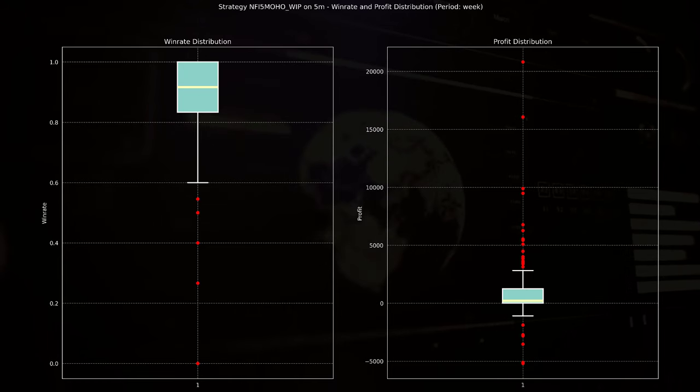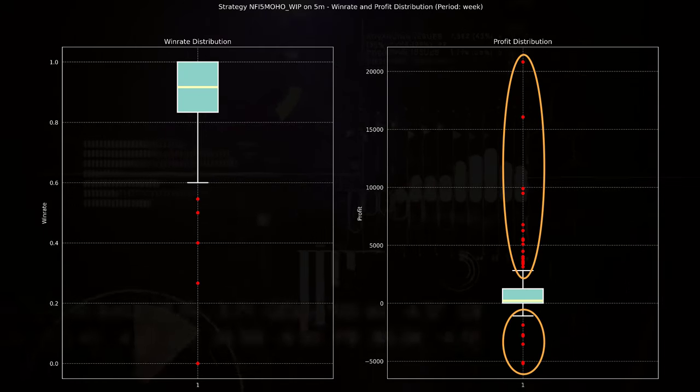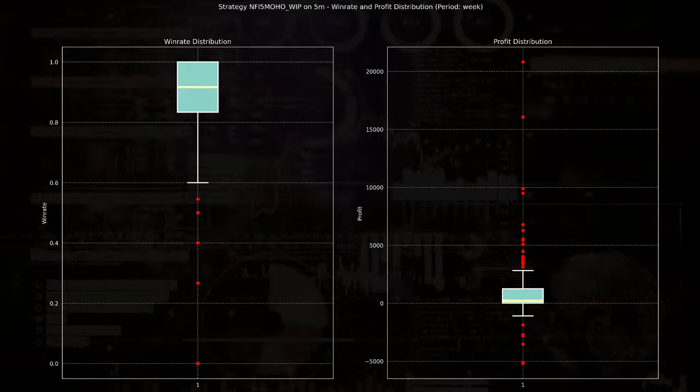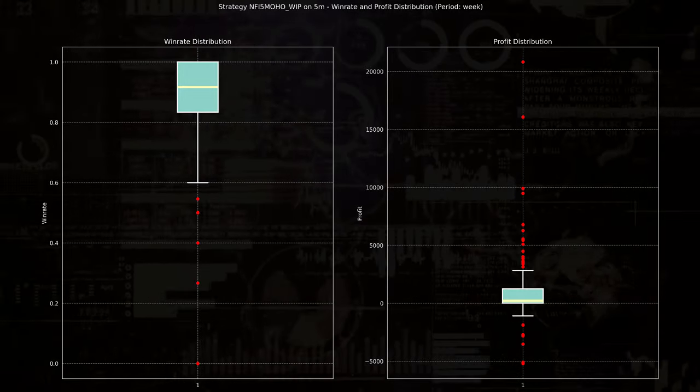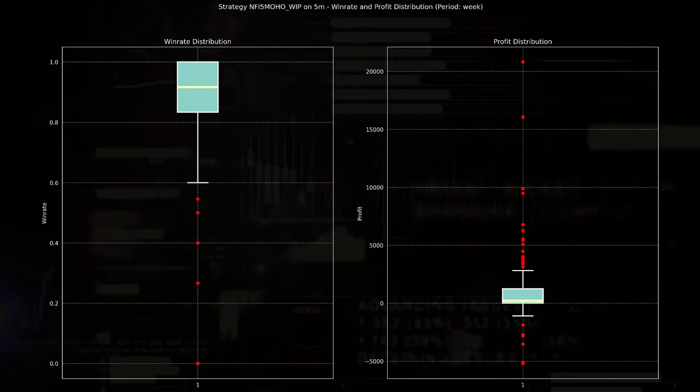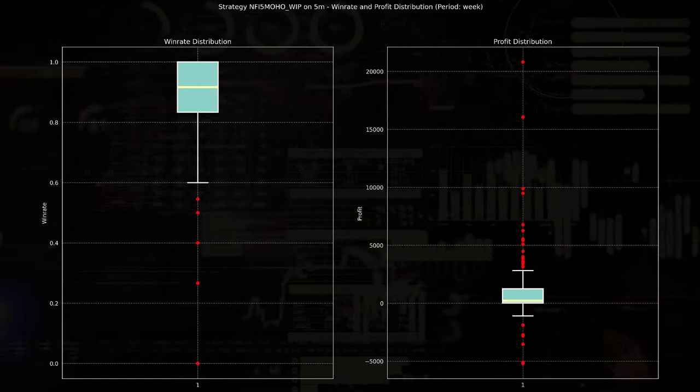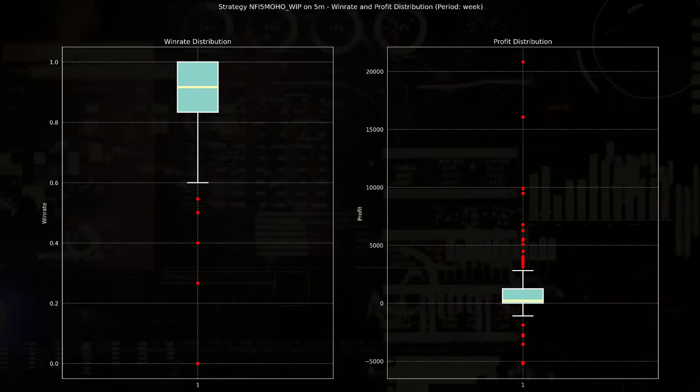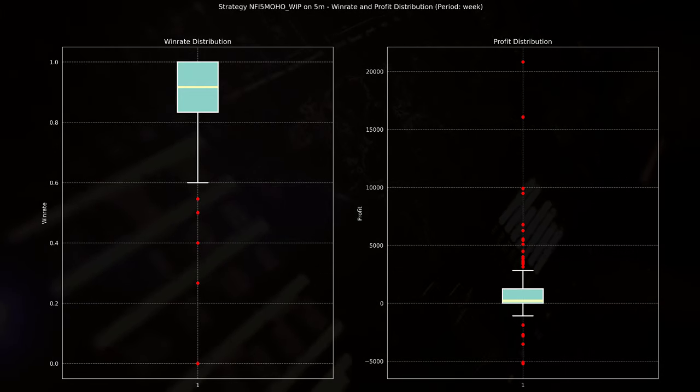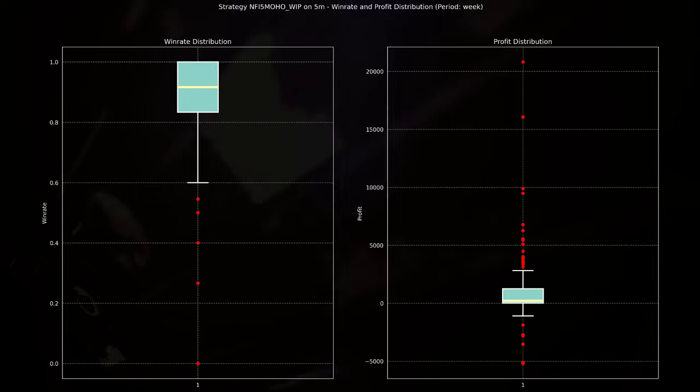Now, there are also some red dots above and below the whiskers, and again they represent the outliers. Positive outliers show some weeks with significant profits up to 20,000, while negative outliers show weeks with significant losses down to minus 5,000.